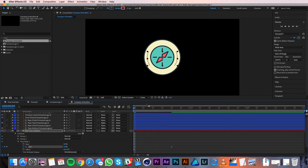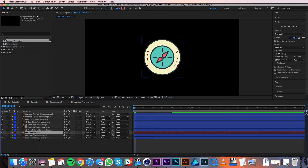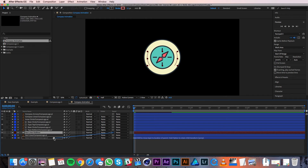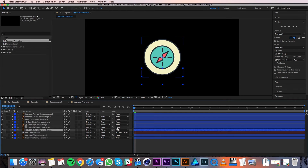Now I'll start parenting some of my layers. Parenting is a way to attach layers so that they continue to move and animate with their parent layers. I'll start by parenting my red lines to the base circle. I'll go over to the parent dropdown and click and hold the pick whip, then drag it over to the base circle and let go. You'll see now in the parent dropdown that the base circle is there instead of none. I'll repeat this process with my two type layers.